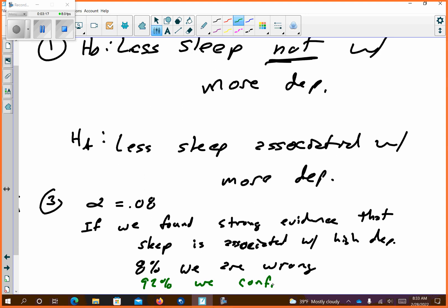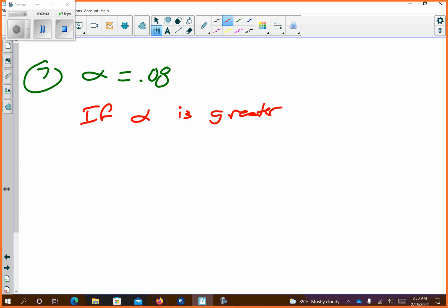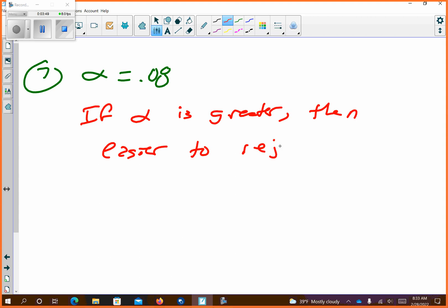We couldn't do number five because I was dealing with something above. Number seven says alpha is set to 0.08 — they like this 0.08 for some reason. What would be the advantage of setting alpha to a higher value? If alpha is greater, then it's easier to reject the null. So the 0.08 means 8% chance you're wrong, 92% you're right. If you set it higher, that keeps going.